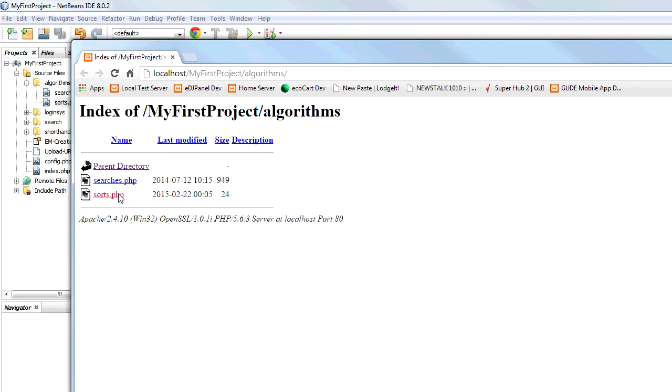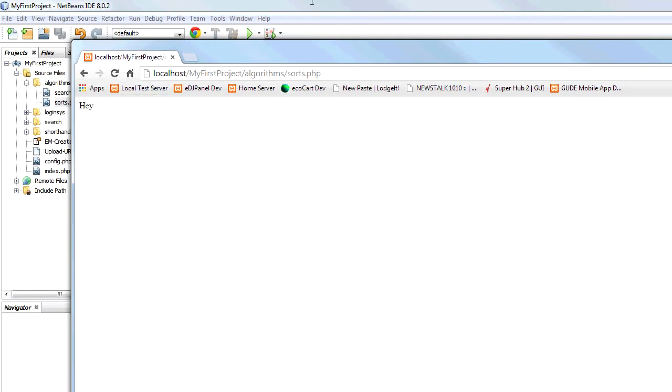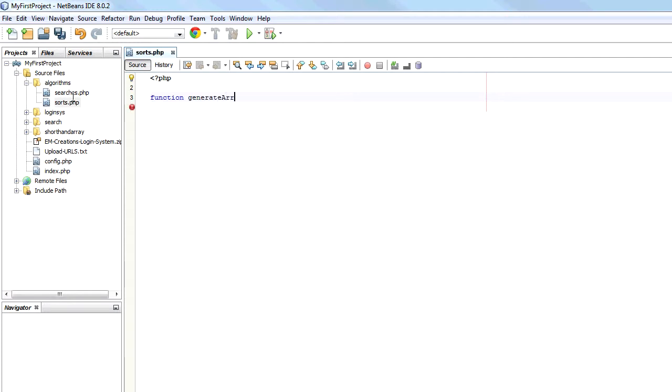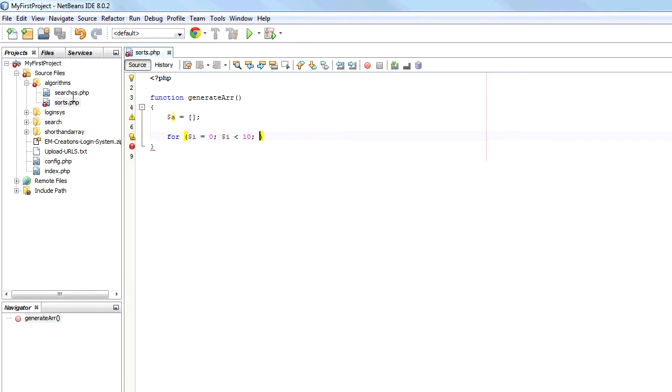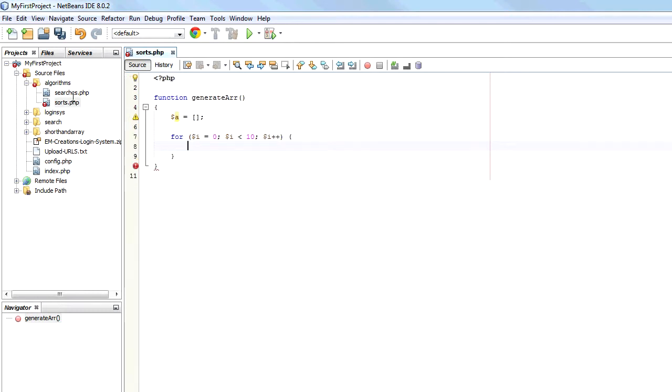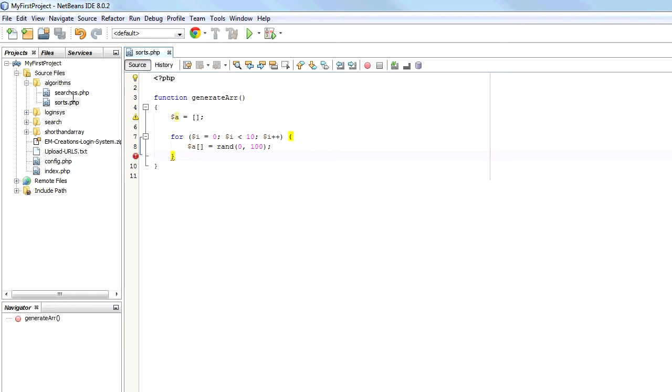This has now started. So I am going to just generate a random list. Remember we want to sort data, so we want a random array of data. So I am just going to go A equals empty array. For I equals zero, so I am going to make 10 elements, I plus plus. And I am just going to say next element of A is going to be a random number between zero and 100. And then return A.